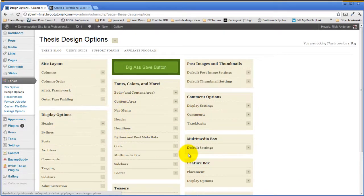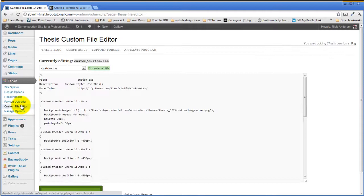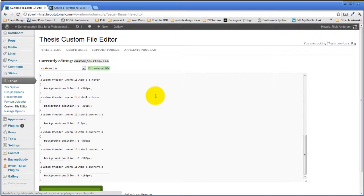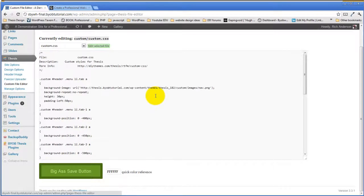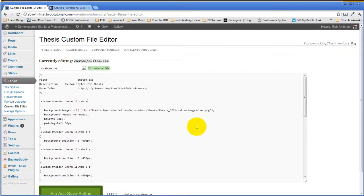However, if you've done that, you know that these options only take you so far. What you really want to do is make a few little changes here and there. Thesis's intention is that you use the custom file editor to add little snippets of code to your custom CSS file or custom functions PHP file to augment the design you end up with in Thesis design options. That's Thesis's intended use case.